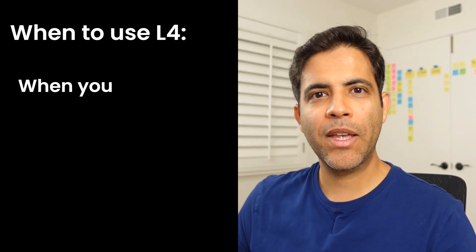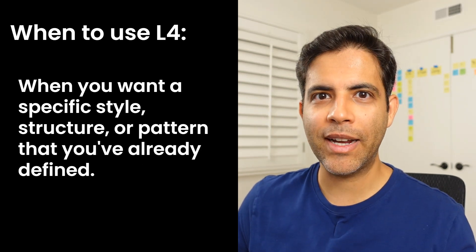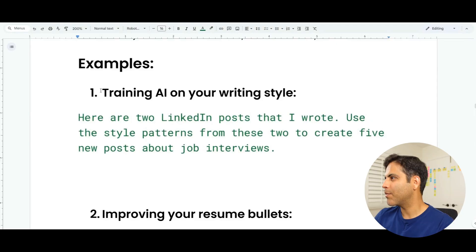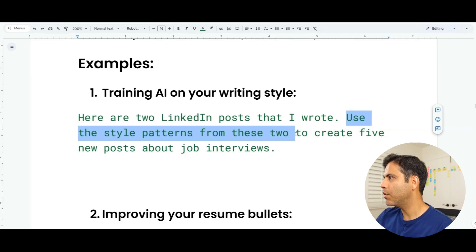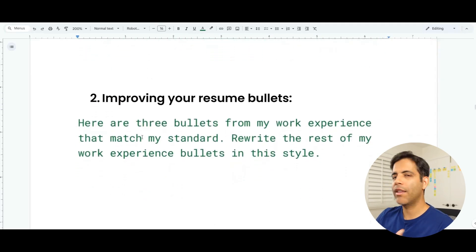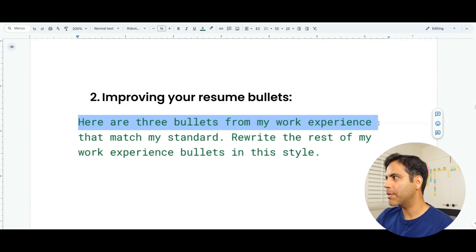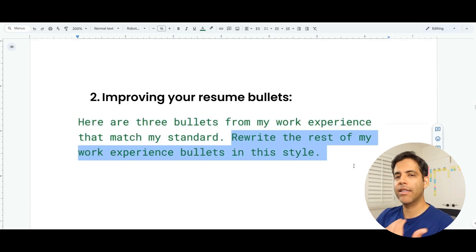Why should we use Level 4? When you want a specific style, structure, or pattern that you've already defined. In my case, I just taught AI how I speak so it can frame the feedback in a way that still sounds like me. Here are some other use cases — training AI on your writing style: 'here are two LinkedIn posts that I wrote, use the style patterns to create five new posts about job interviews.' Improving your resume bullets: 'here are three bullets from my work experience that match my standard — rewrite the rest of my work experience bullets in this style.'